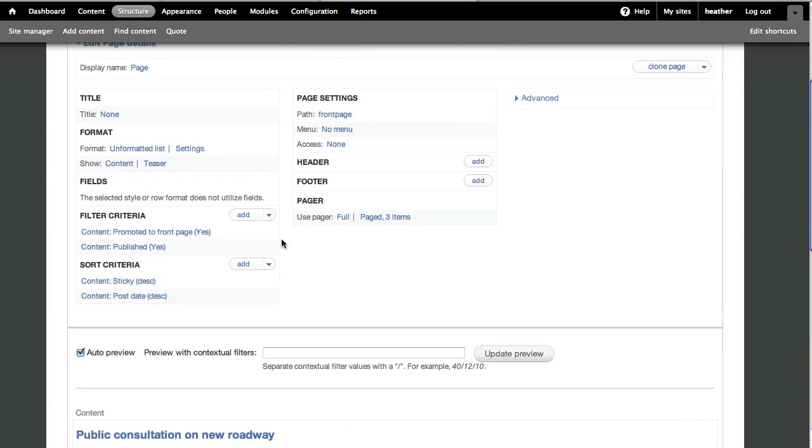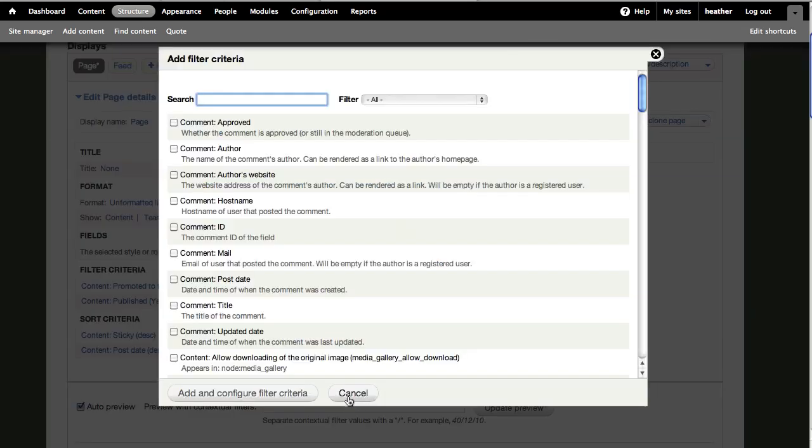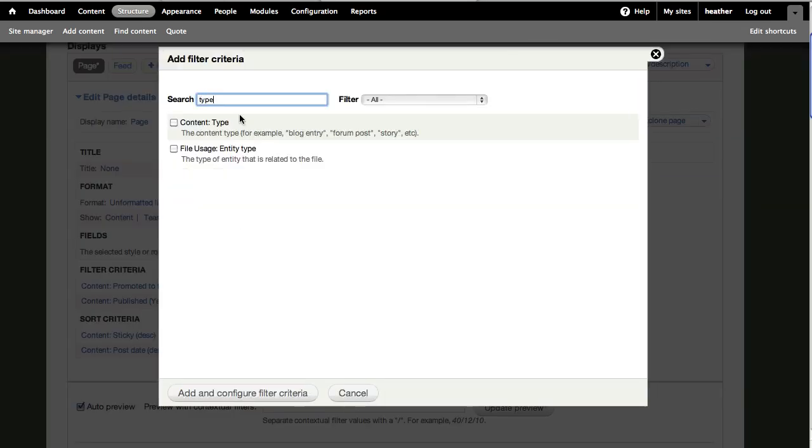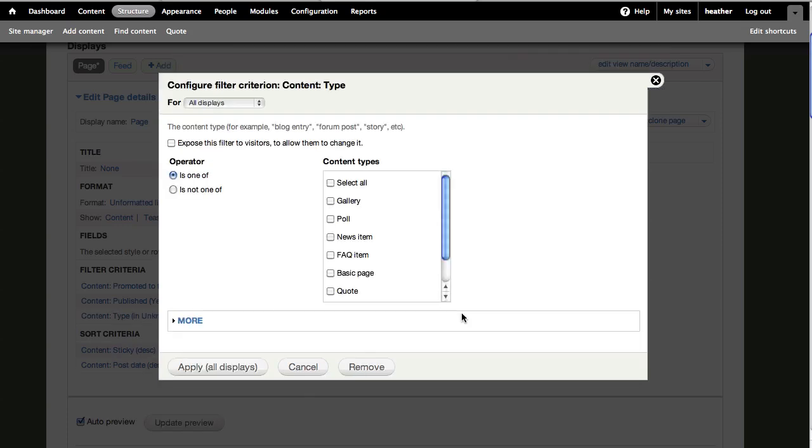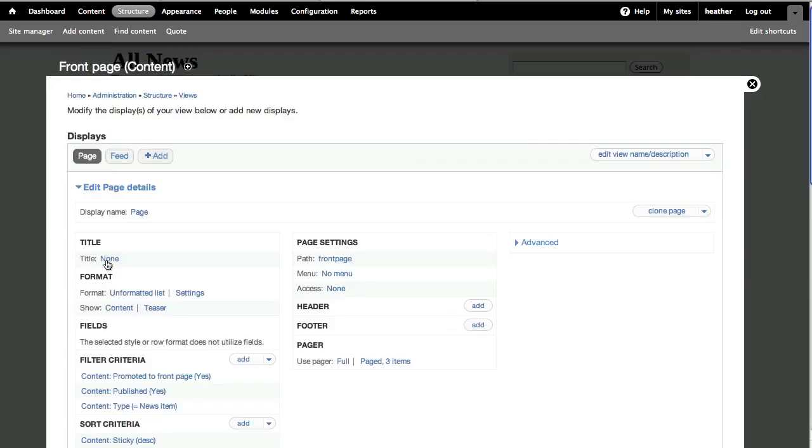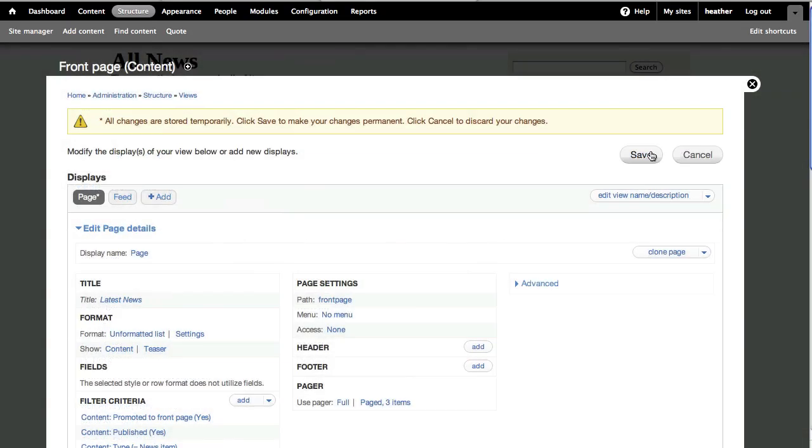Another thing I can do with views is select only certain types of content. I'll add a filter, search for type, and select News. I'll also edit the title of the page to the latest news and save.